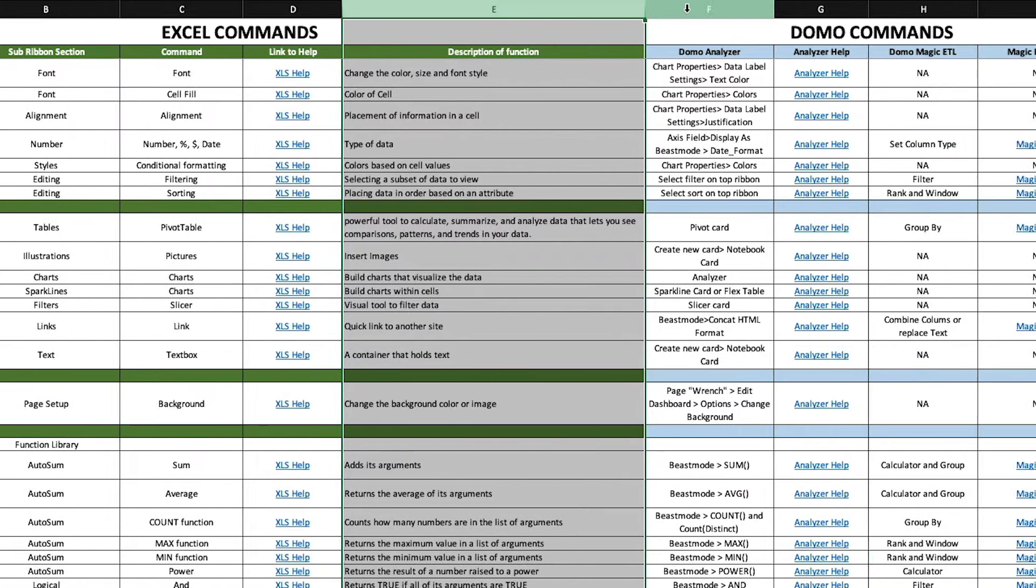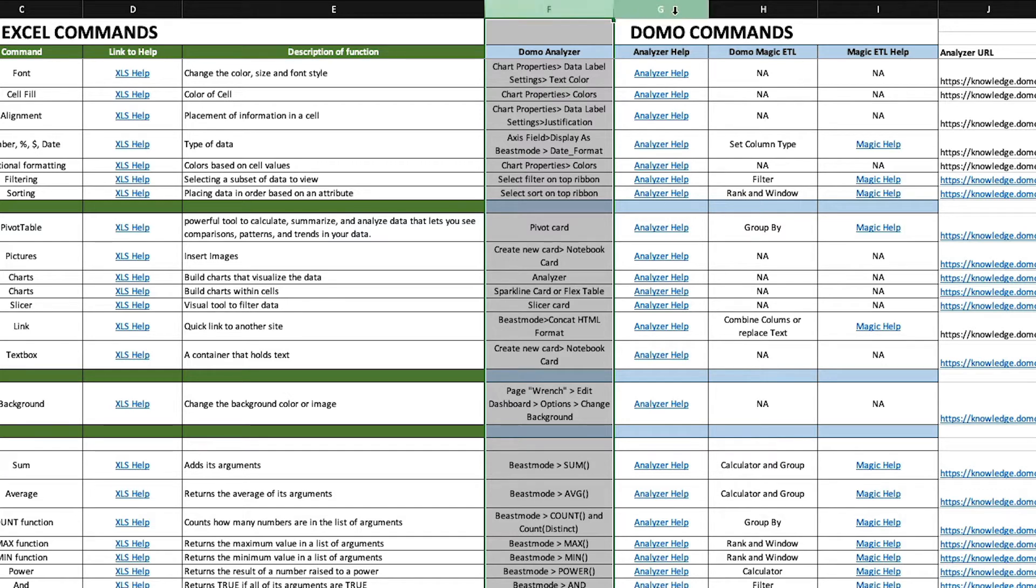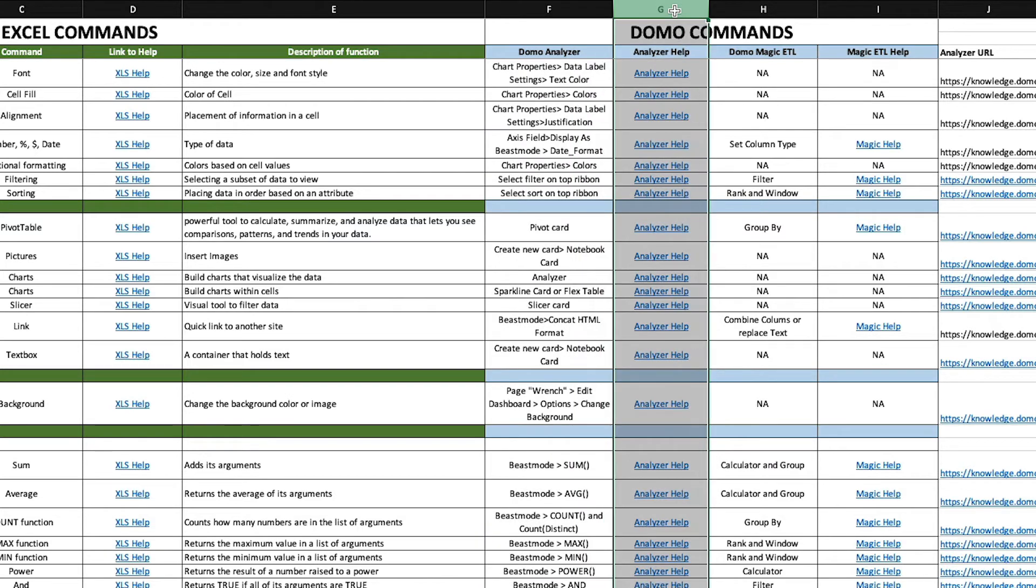The second section provides the Domo equivalent to the identified Excel function. The Domo Analyzer column identifies the path to access the parallel command in Domo Card Analyzer. The Analyzer help column contains a link to the knowledge base article with more details.